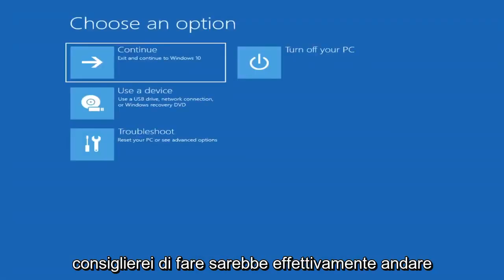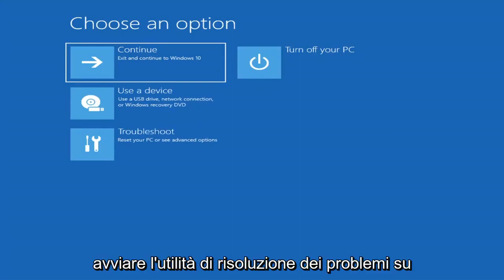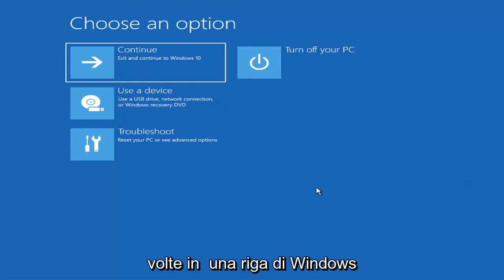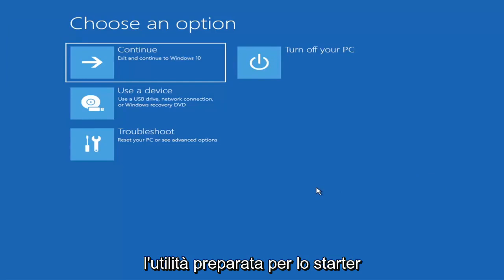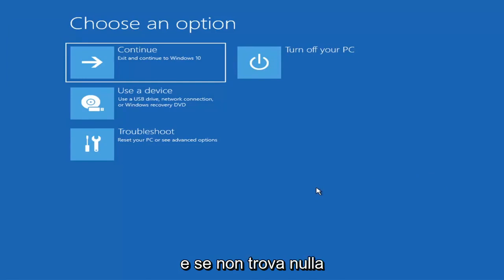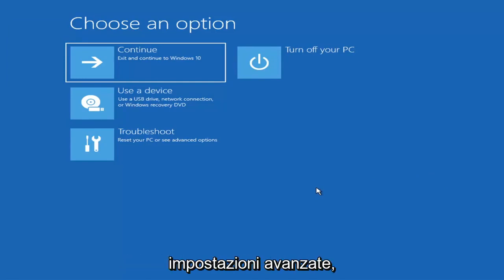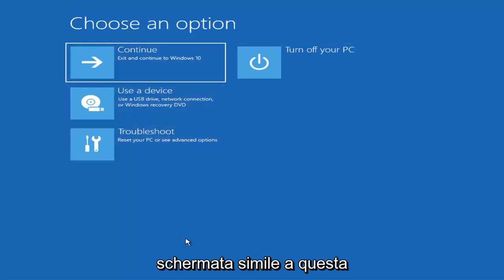The first thing I'd recommend doing would be to actually go ahead and boot to the troubleshooting utility on Windows 11. So if you do a hard power off three times in a row, Windows should automatically attempt to launch the startup repair utility. And if it doesn't find anything it will give you the option to select advanced settings, which will take you to a screen that looks like this.